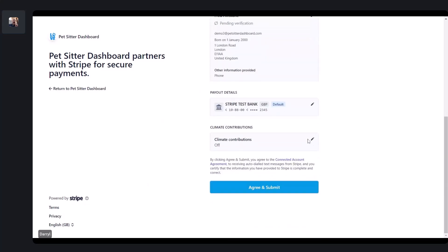It's also worth saying that if you already have a Stripe account, you can actually just link your existing Stripe account. On that first page, just click Log In with your existing account and it will link to your existing account — you don't need to set up a new account if you've already got one.